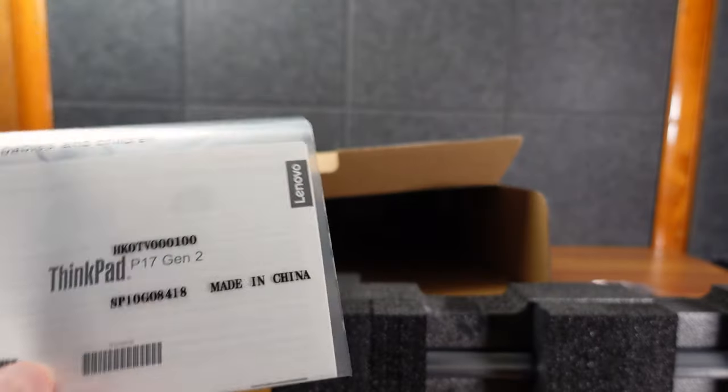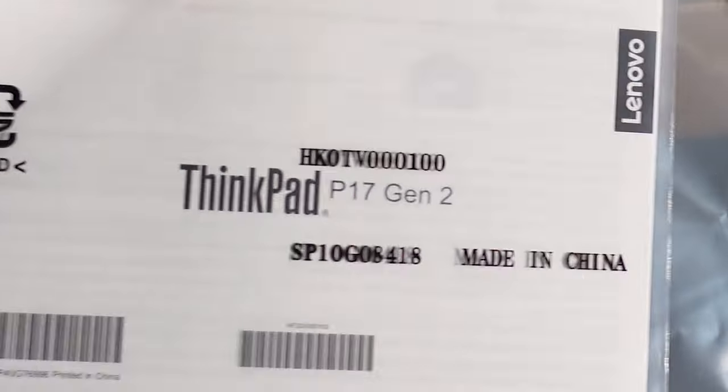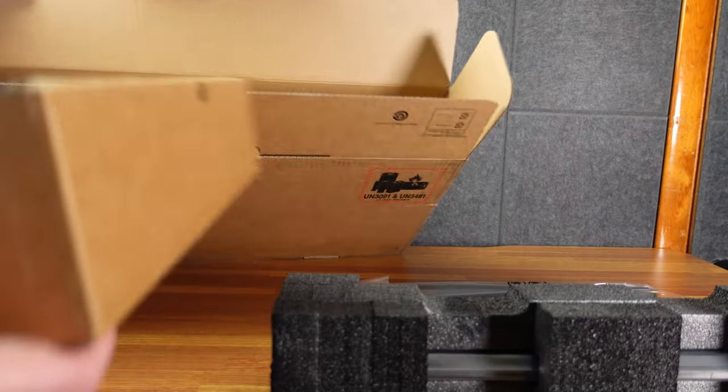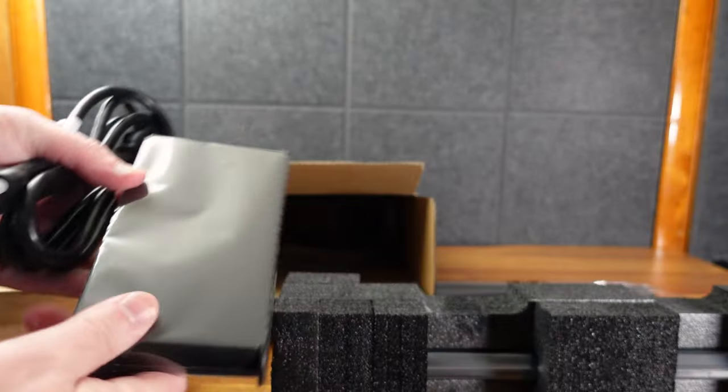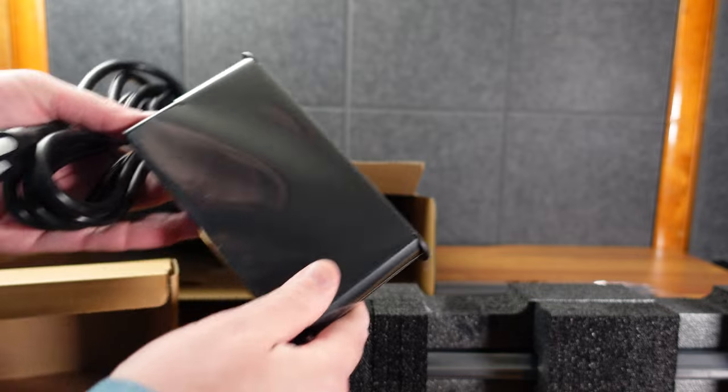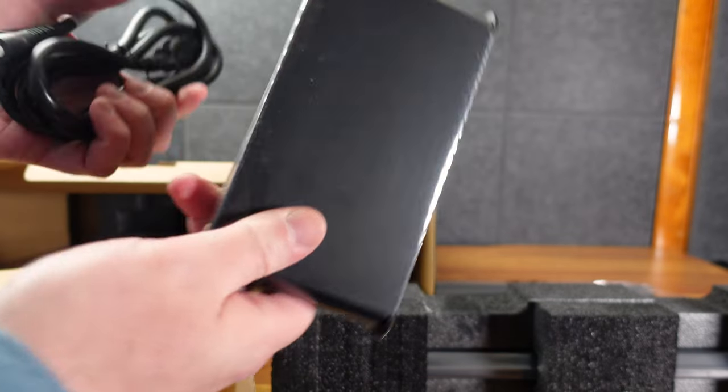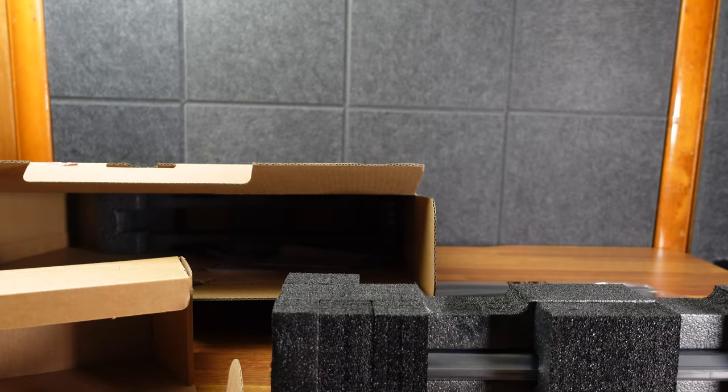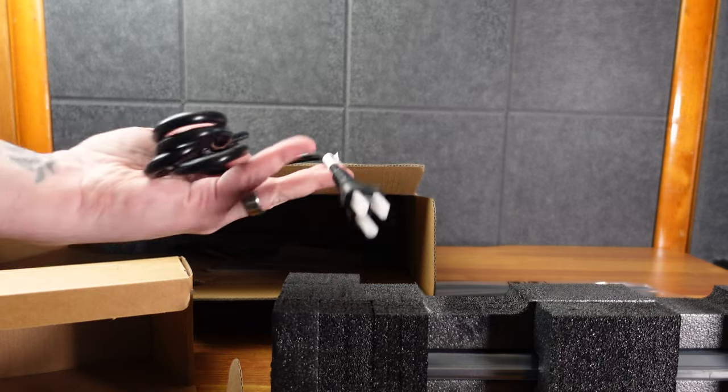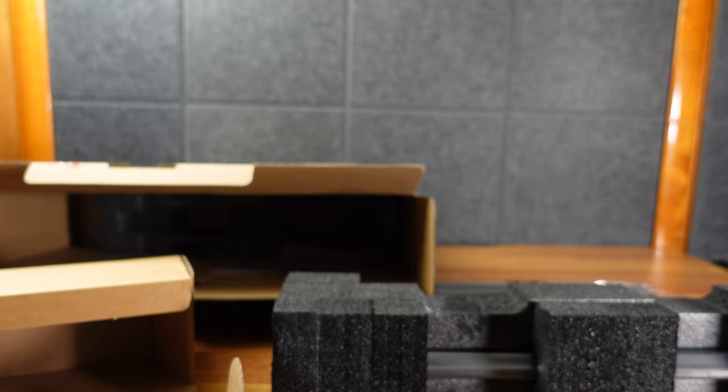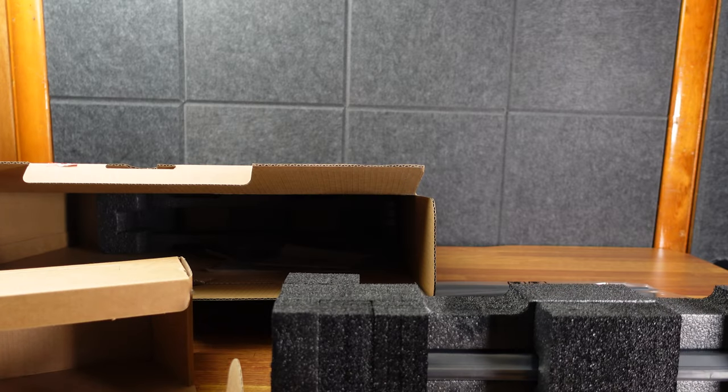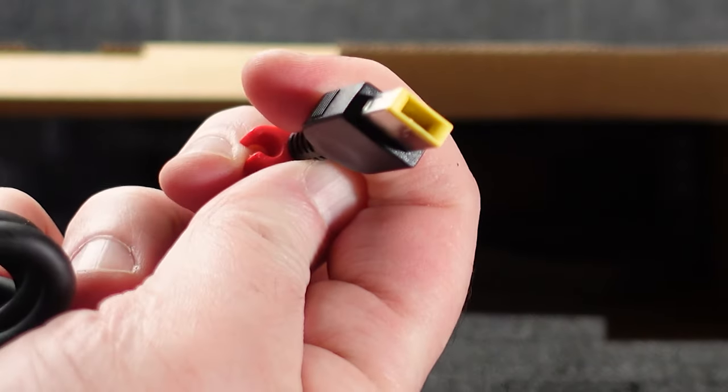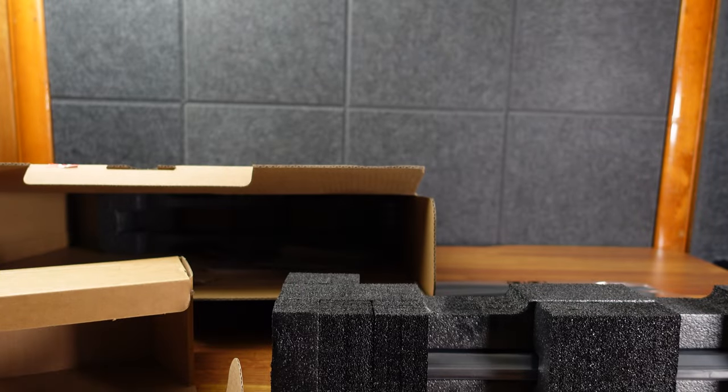ThinkPad paperwork P17 Gen 2. And here, classic ThinkPad charger, 230 watts, big beefy power supply. Obviously, we're going to have three prongs here. And we'll have the classic ThinkPad square port here.